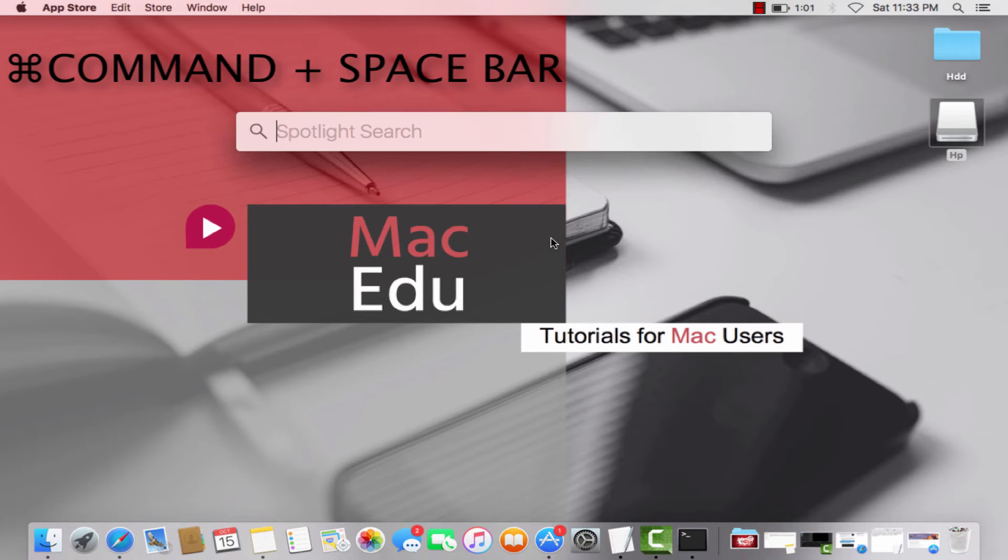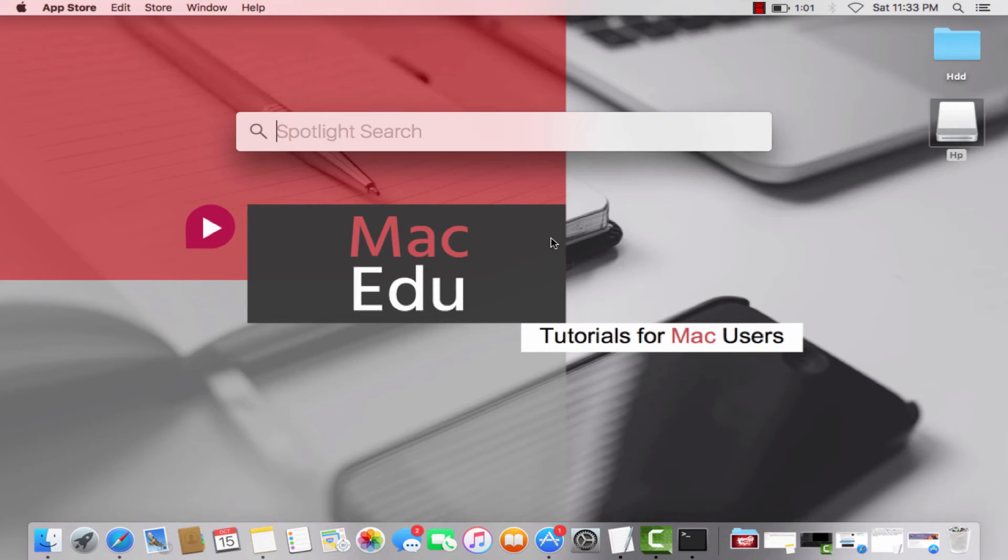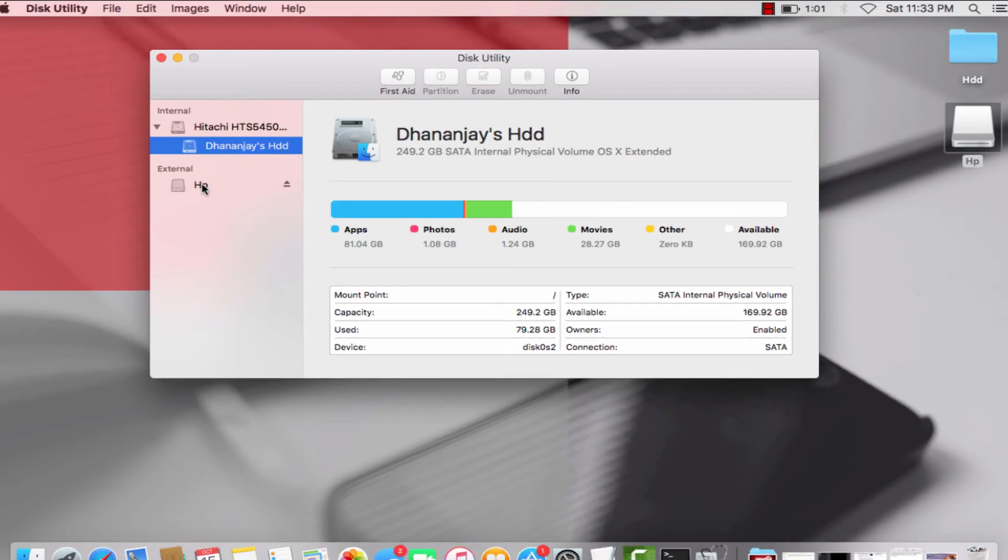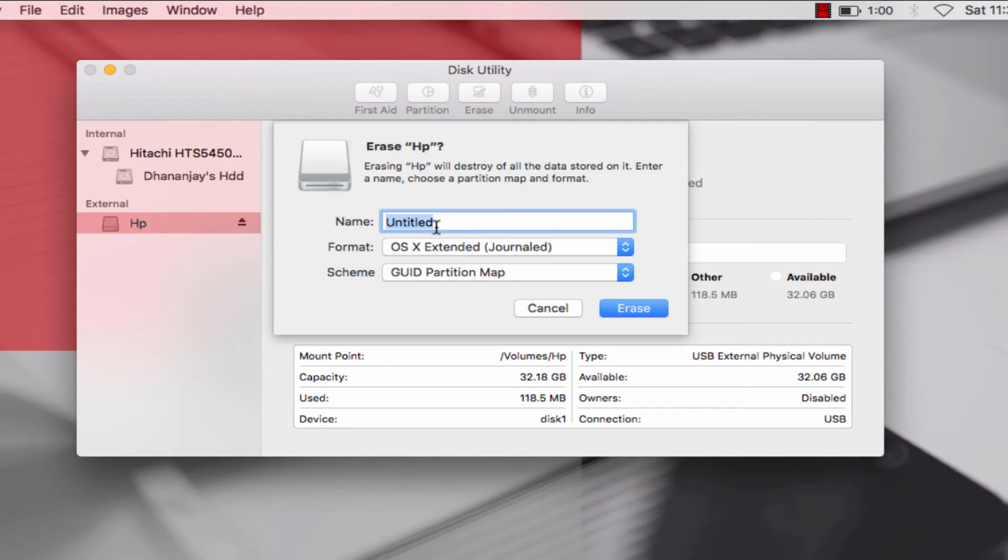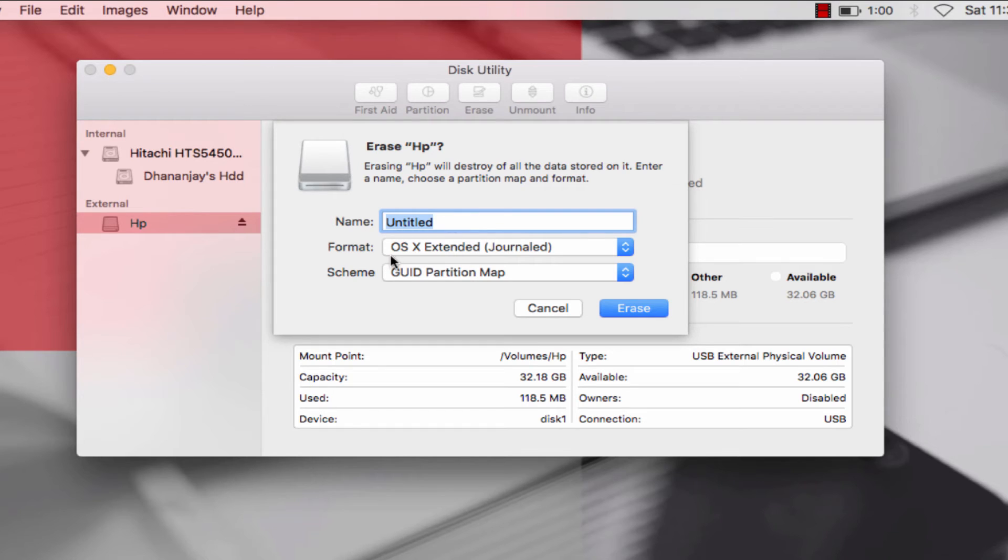Here is my USB flash drive. Now you want to erase that. Keep it untitled, as the command line in the description will only work if this is untitled. Format should be OS Extended Journaled, and this step should say GUID Partition Map. Click Erase.